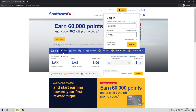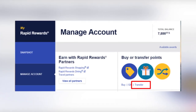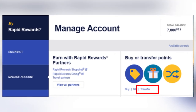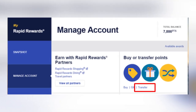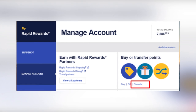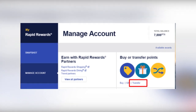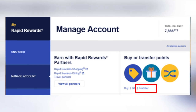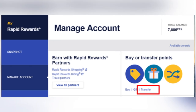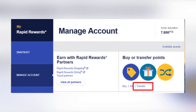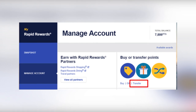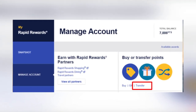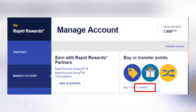Go to Manage Account, then Transfer. Enter the name, Rapid Rewards account number, and email address of the person you are transferring the points to. Confirm the purchase. Now you know how to transfer Southwest points. Thanks for watching — don't forget to like and subscribe to the channel.